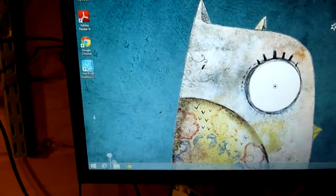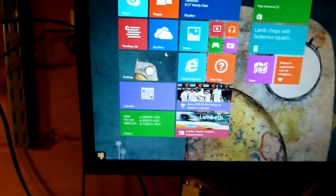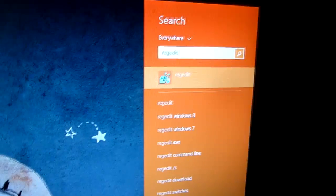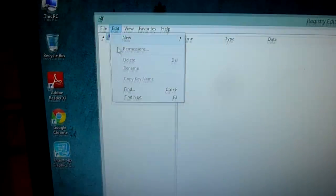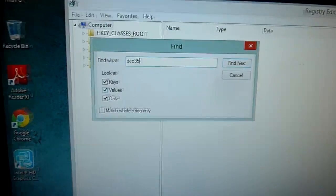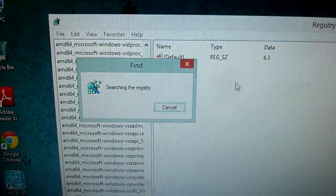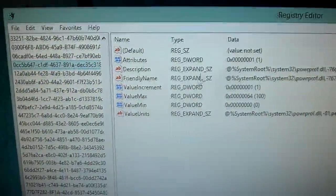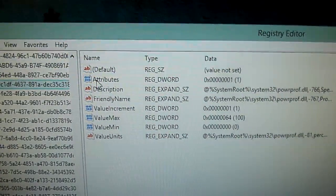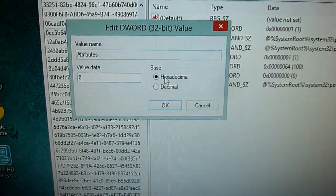The first tweak is to run regedit to do a registry tweak we'll need for something later. Click the start button and type 'regedit' — it comes up straight away automatically. Go to Edit, Find, and type in 'deck35.' Press F3 to find the next one. We want an entry which has something called 'attributes' currently set to one — this is the only one it will find. Double-click it, put the value data to zero, and click OK.